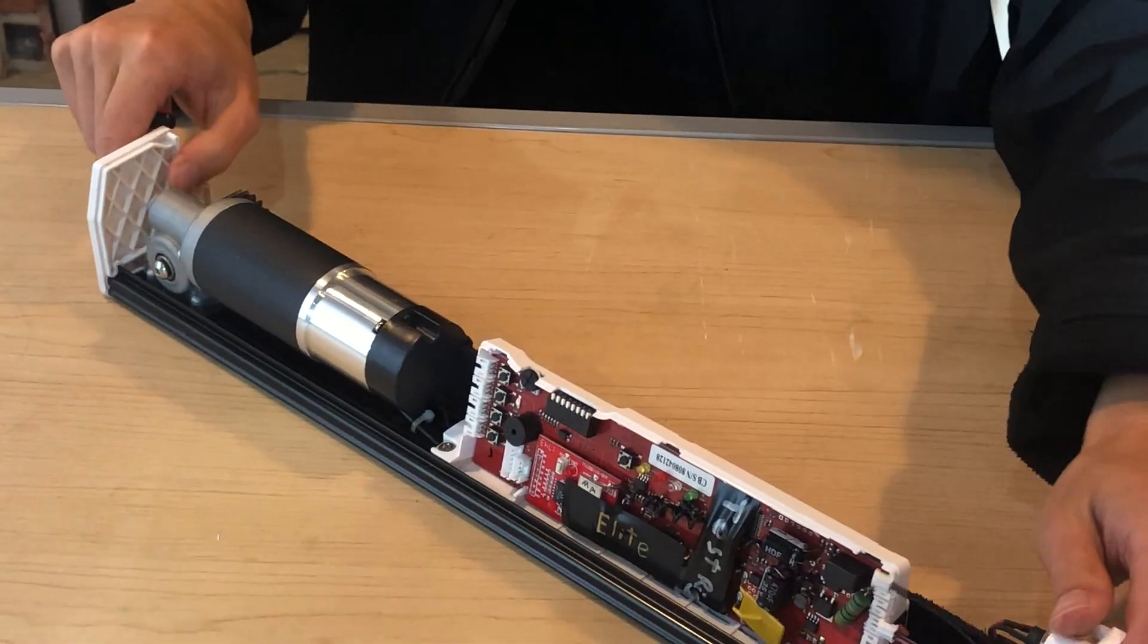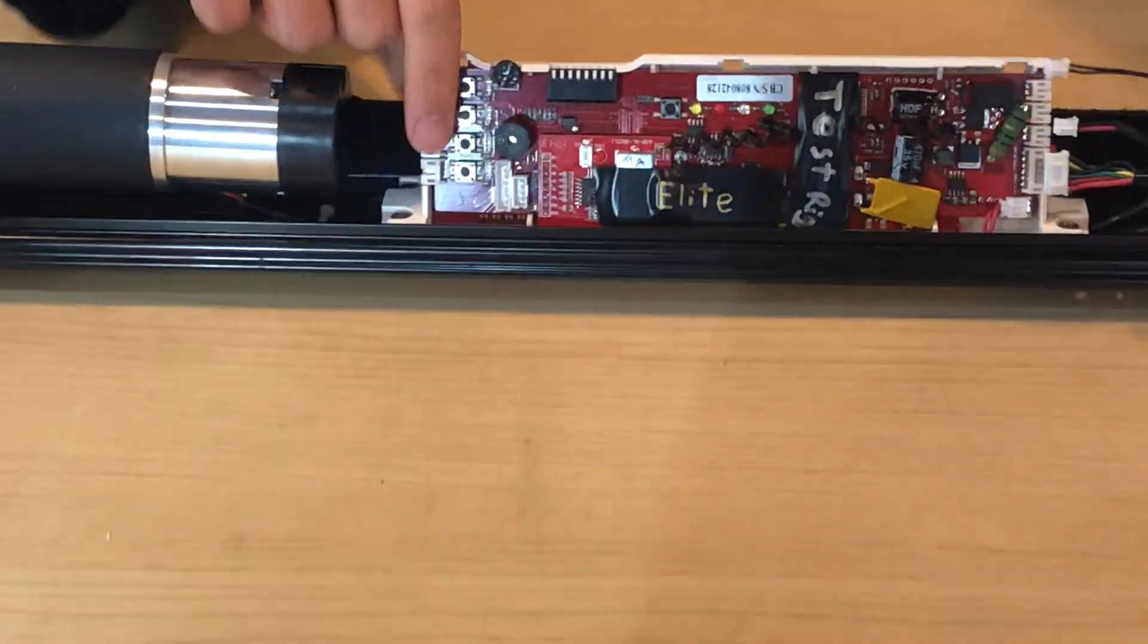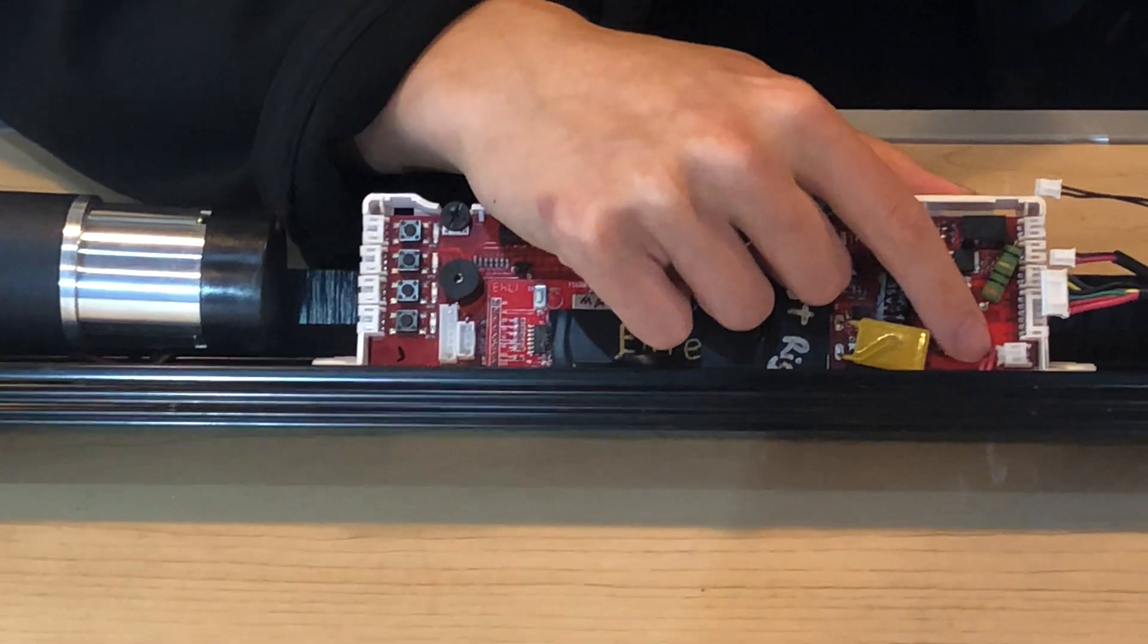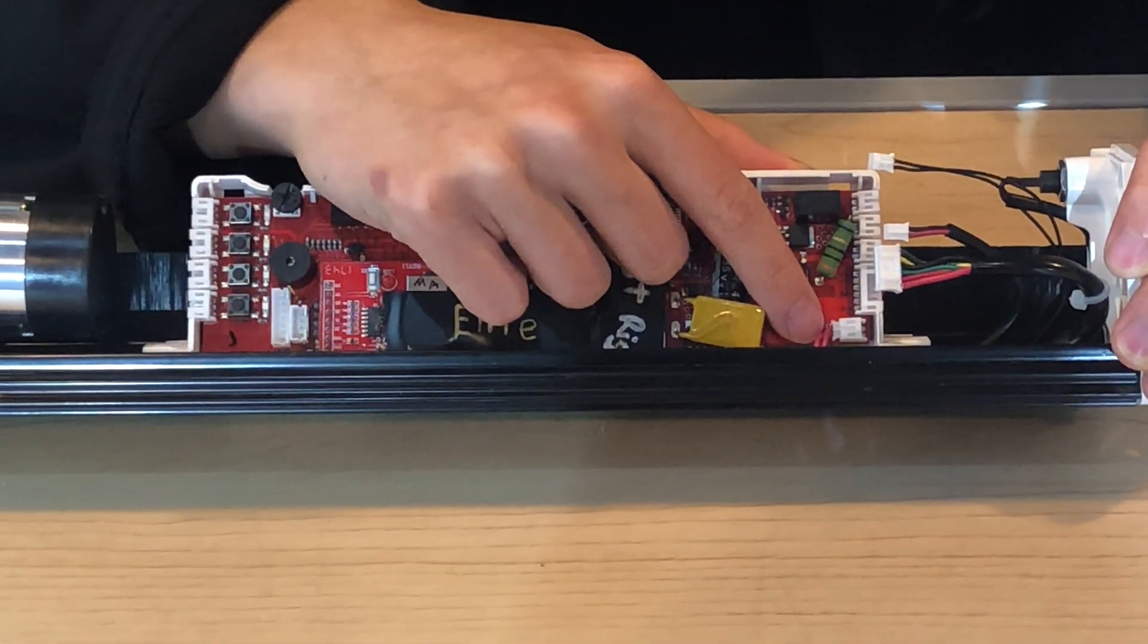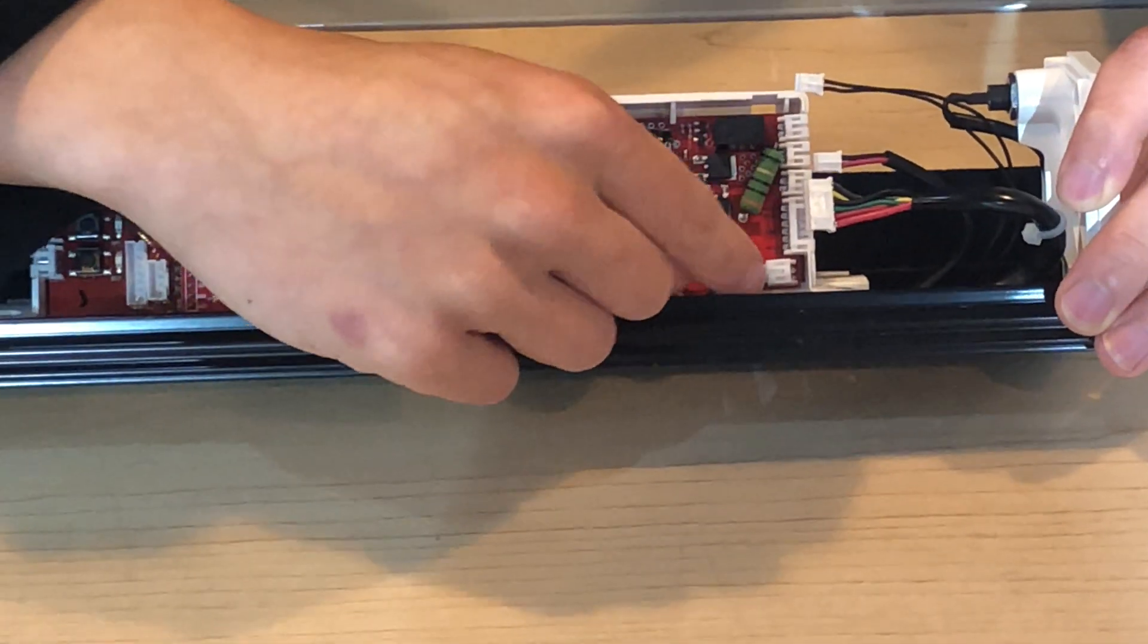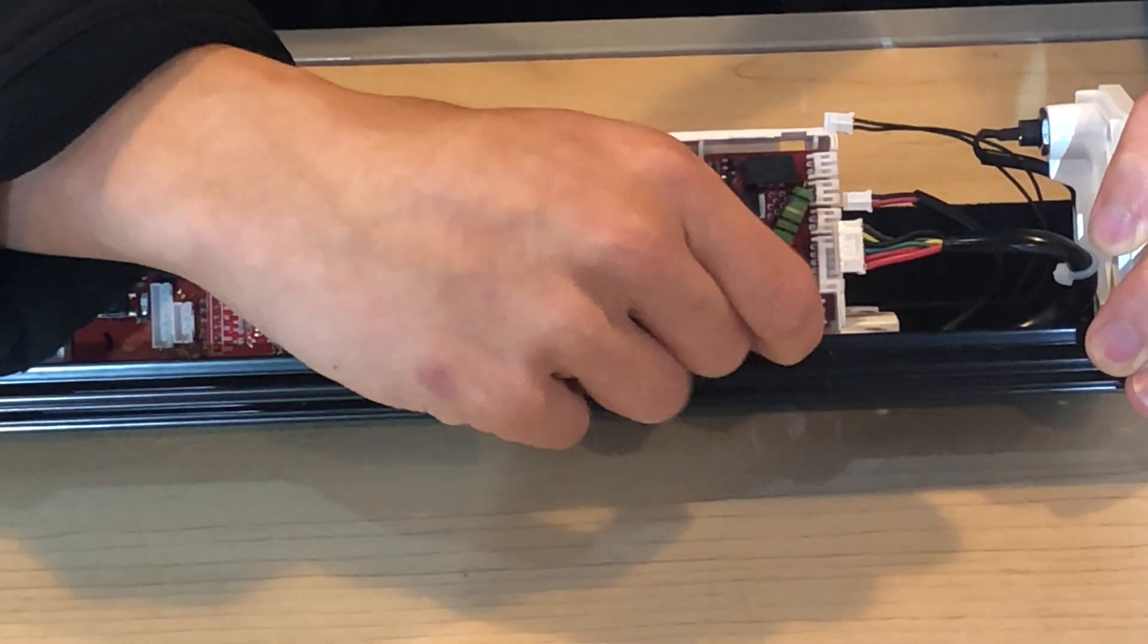Here you can see the motherboard of the unit. So lastly, we have one cable here providing power to the motherboard that we're going to need to unplug. Just pull that out gently.